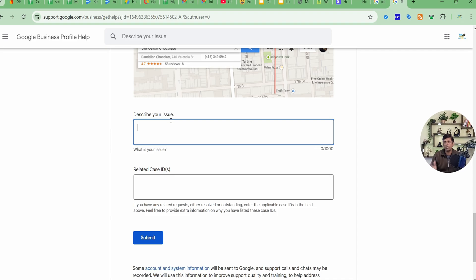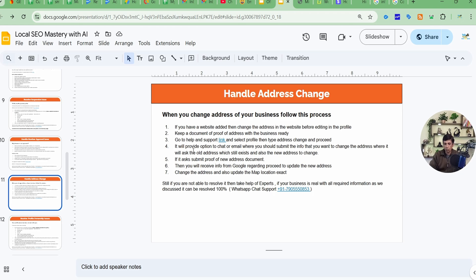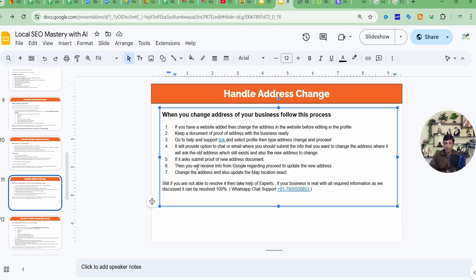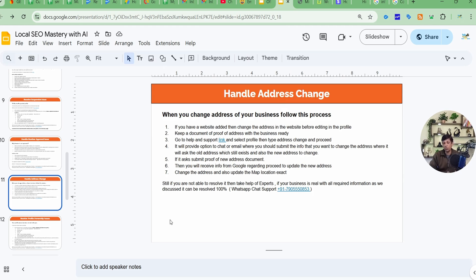If your new address is farther from the previous one, Google may ask for video verification directly when you edit the address. When everything is ready — signboard installed, photographs uploaded — simply start from your entrance and record a complete video showing your signboard, visiting card, brochures, equipment, and whatever products or services you offer. For service-based businesses, there is no address change needed since it is related to a service area with no fixed location.